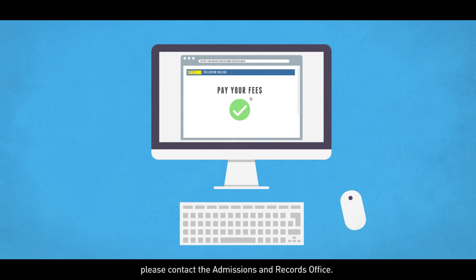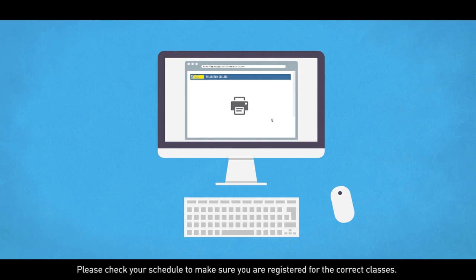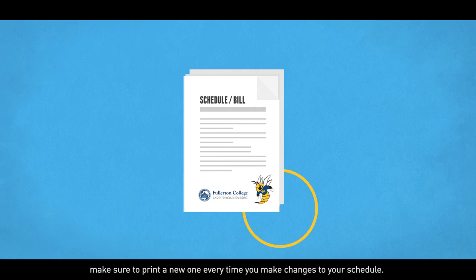Once your registration is complete, make sure to print out your schedule and bill by clicking on Print Schedule Bill in the Registration Tools section. Please check your schedule to make sure you are registered for the correct classes. This schedule is your proof of registration. Make sure to print a new one every time you make changes to your schedule.